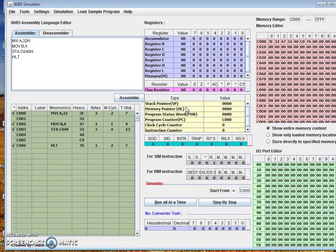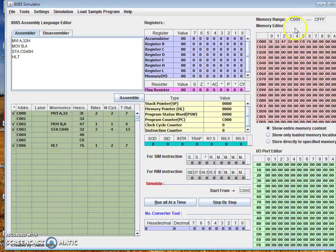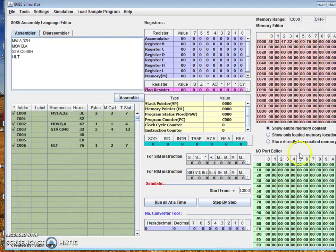Content of different important registers of 8085 like stack pointer, memory pointer, program status word (that is flag register), and program counter are also shown here. Here some user memory is given in this range. We can change this range and the content is shown here.